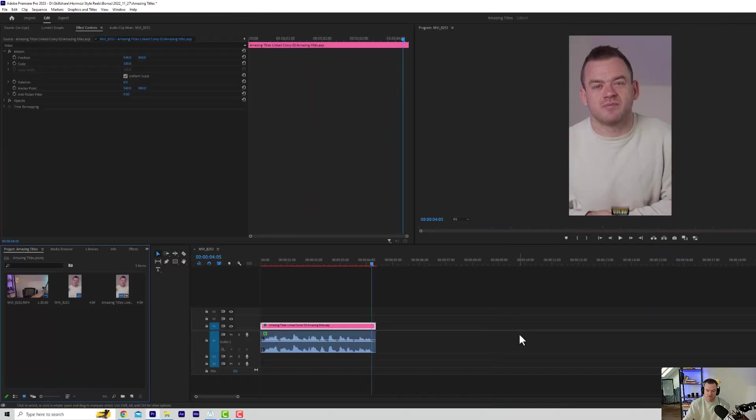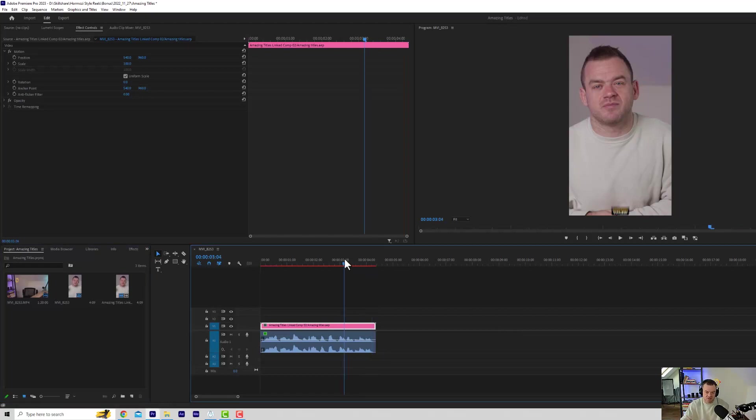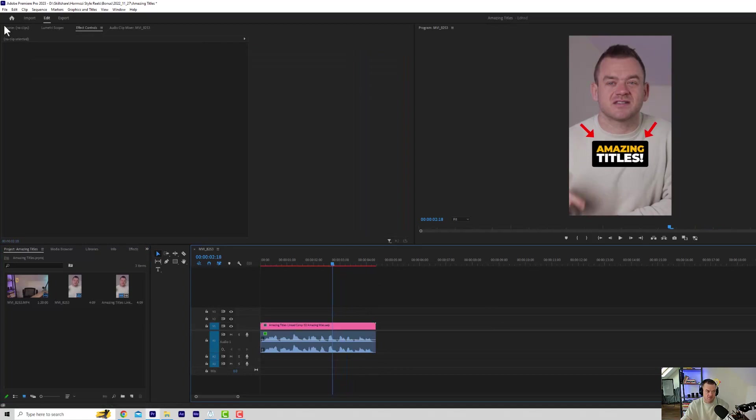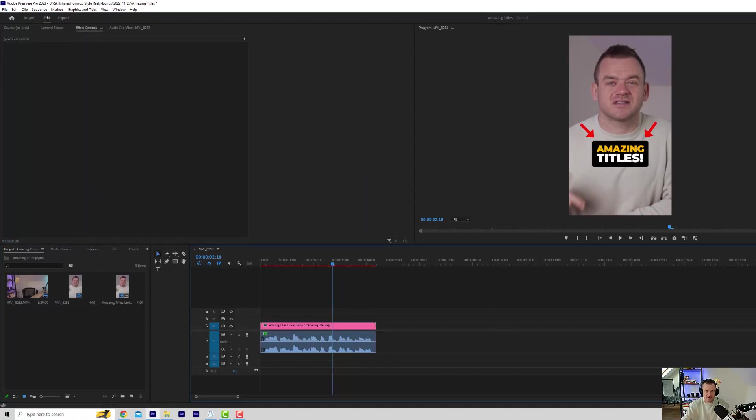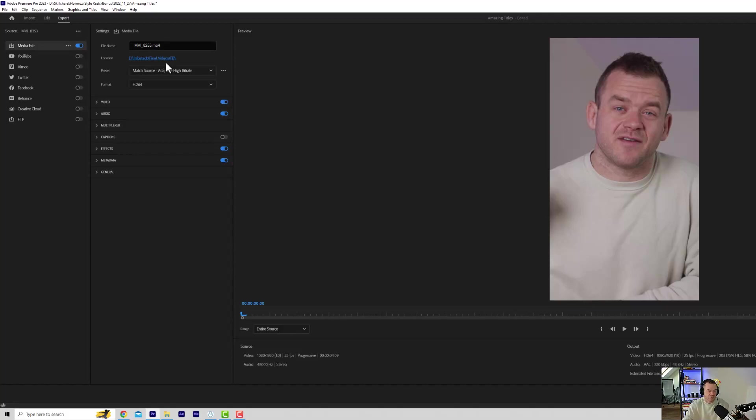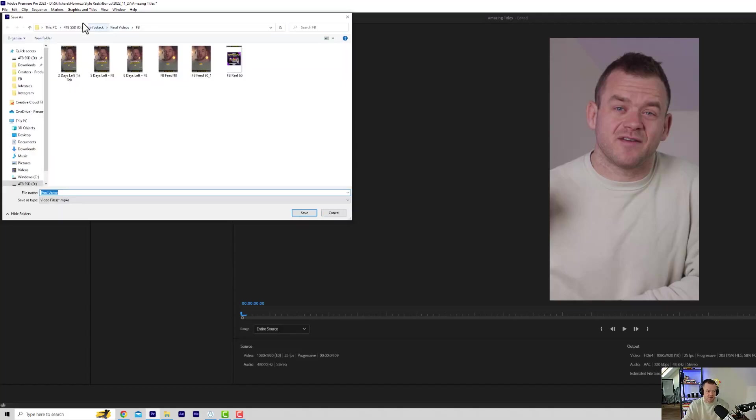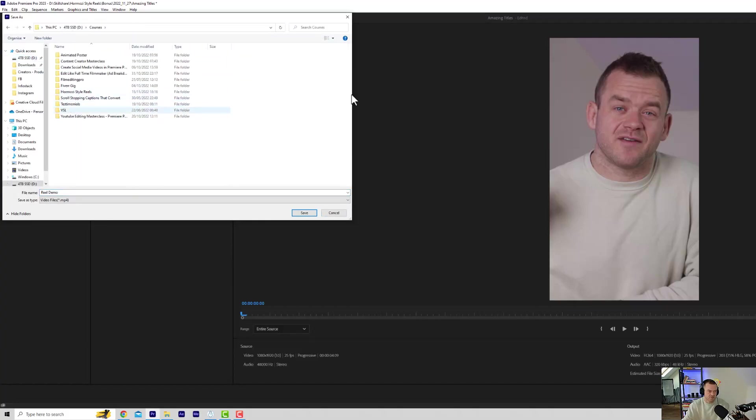Alright guys, I'm just going to quickly show you how if you're uploading your video to Instagram with these titles, you can actually use these as a thumbnail. So I'm going to render this video out, just this short clip. I might even make a short and a reel from this lesson. But let's just export this as reel demo, because I want to show you how you can add the thumbnail to your video.